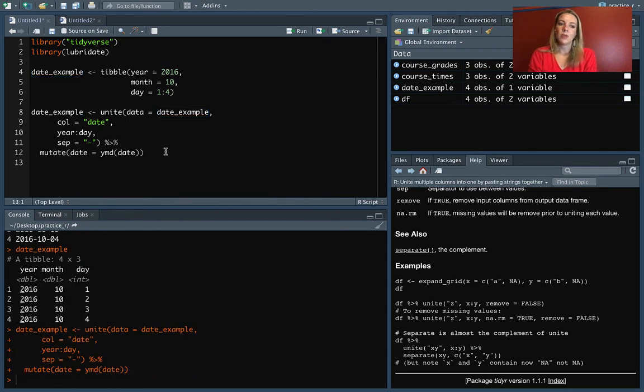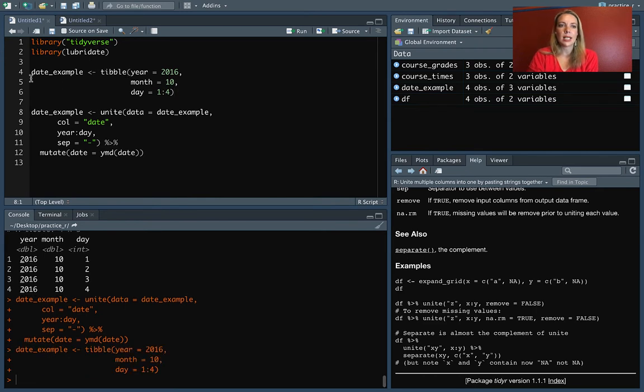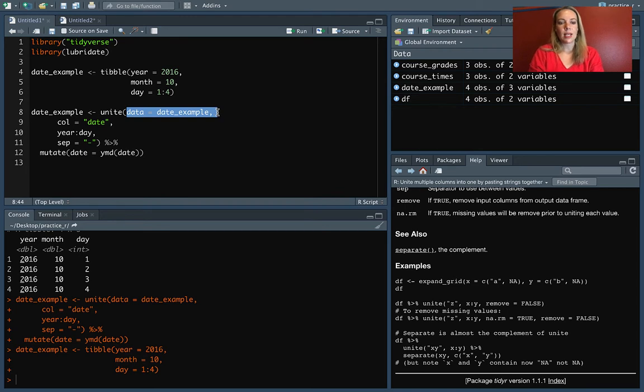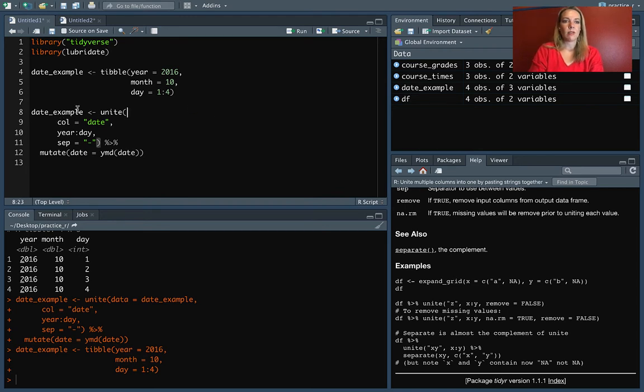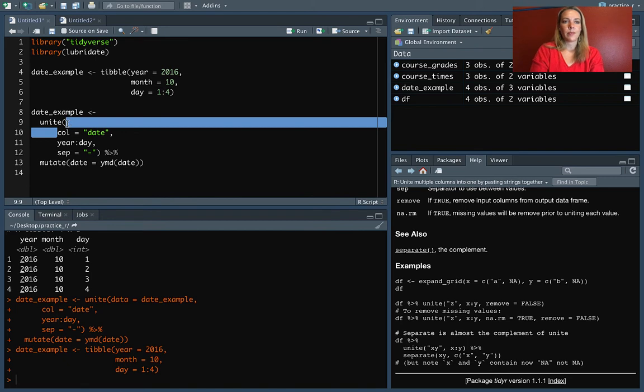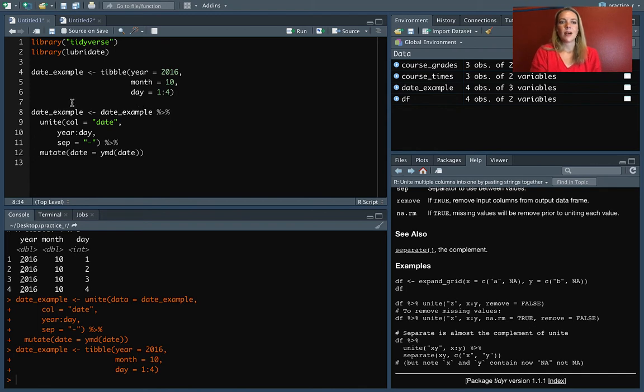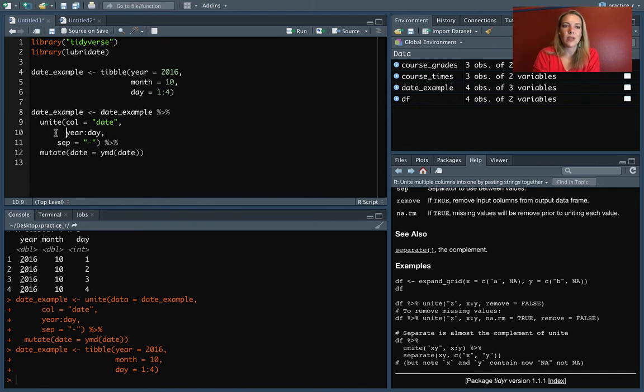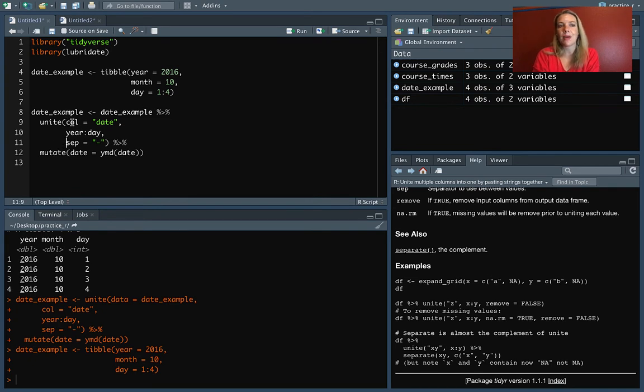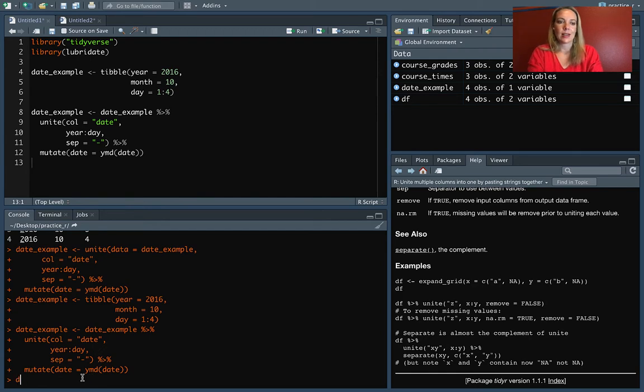But if you want to reassign, you can do like that. The other thing to try, and do make sure you rerun date_example before you try this, is because unite takes as its first argument the data frame, we can actually pipe into it. All right. So I've taken that date_example and taken it out from unite so that instead of it being the first argument in unite, it gets piped into that first argument position. So you can see that that has also worked down here.